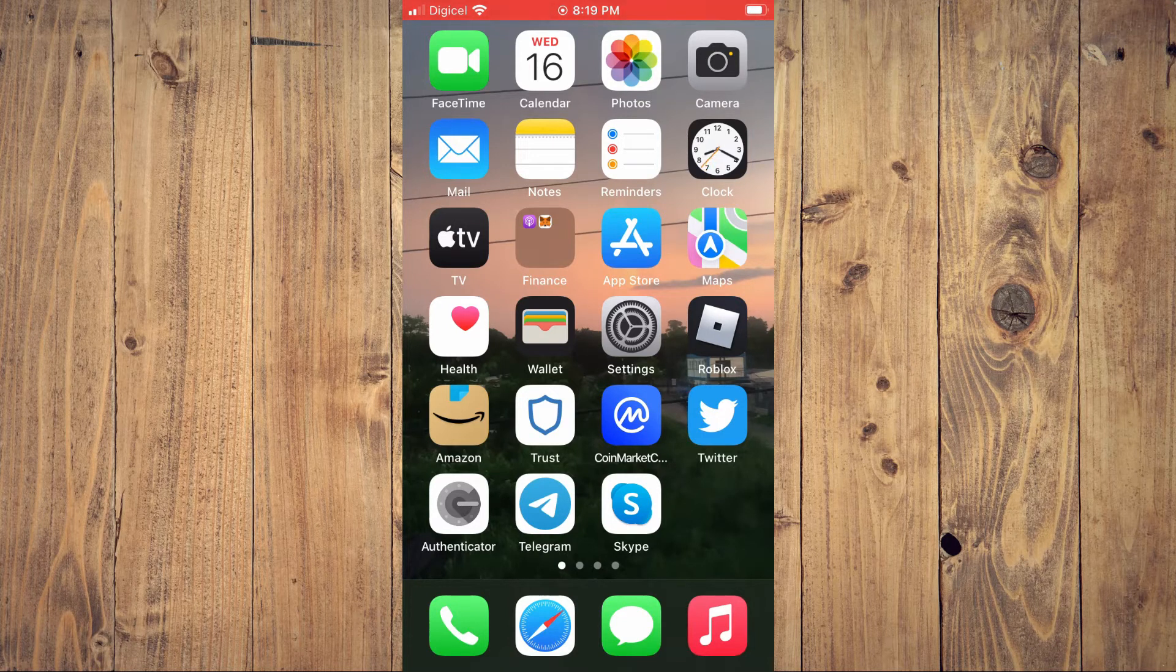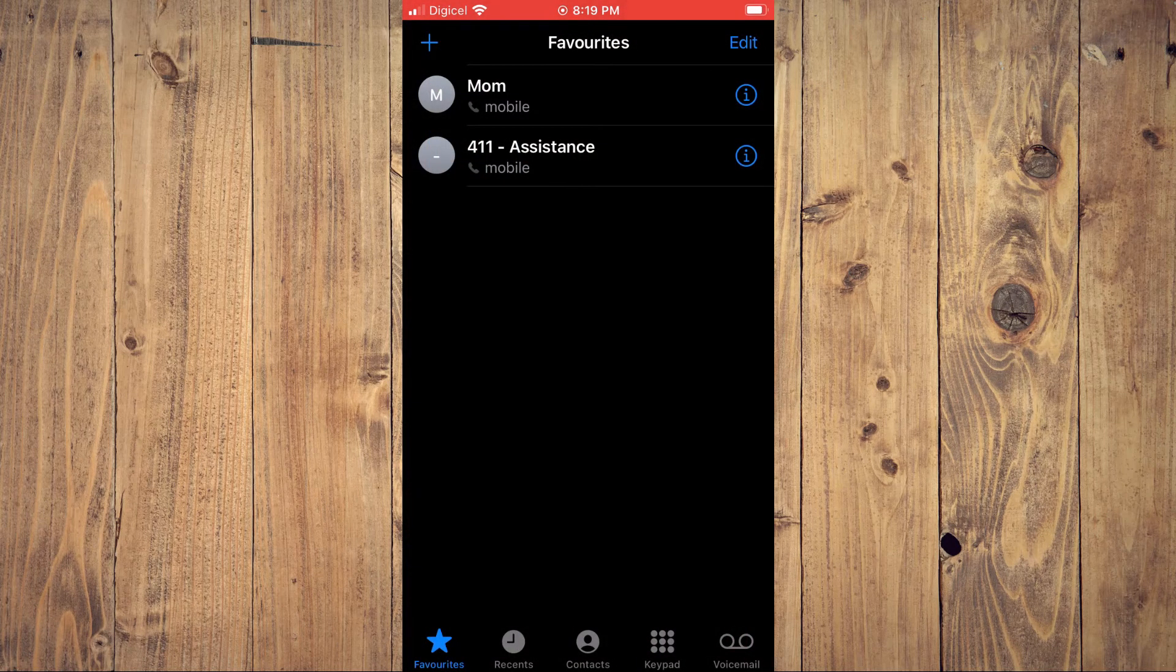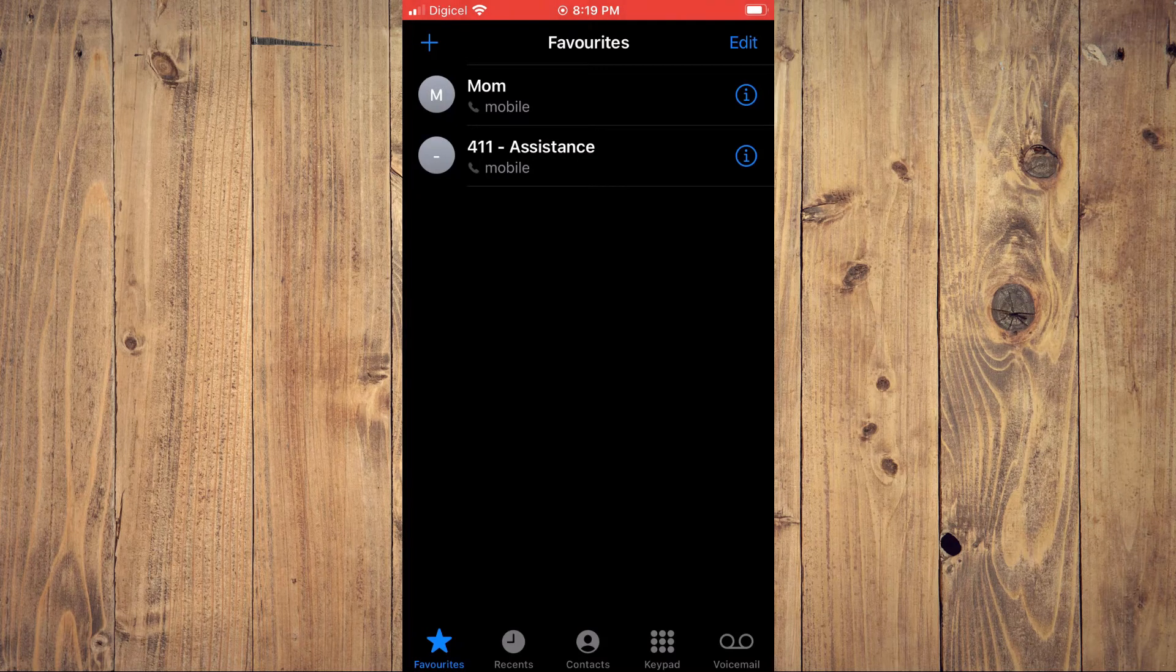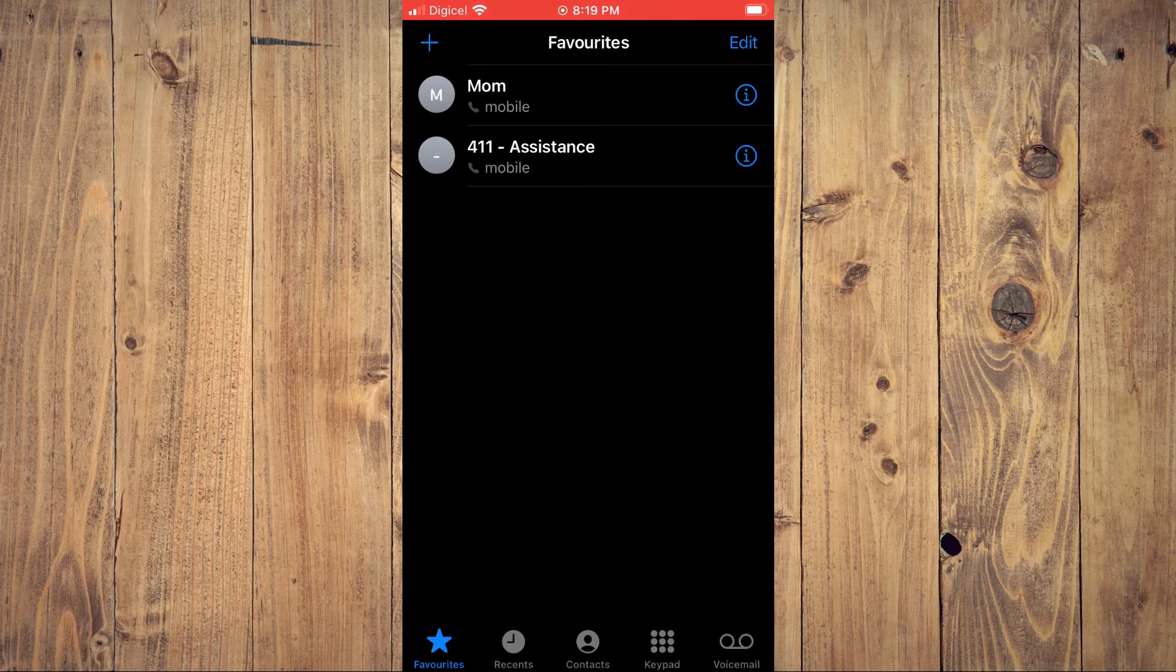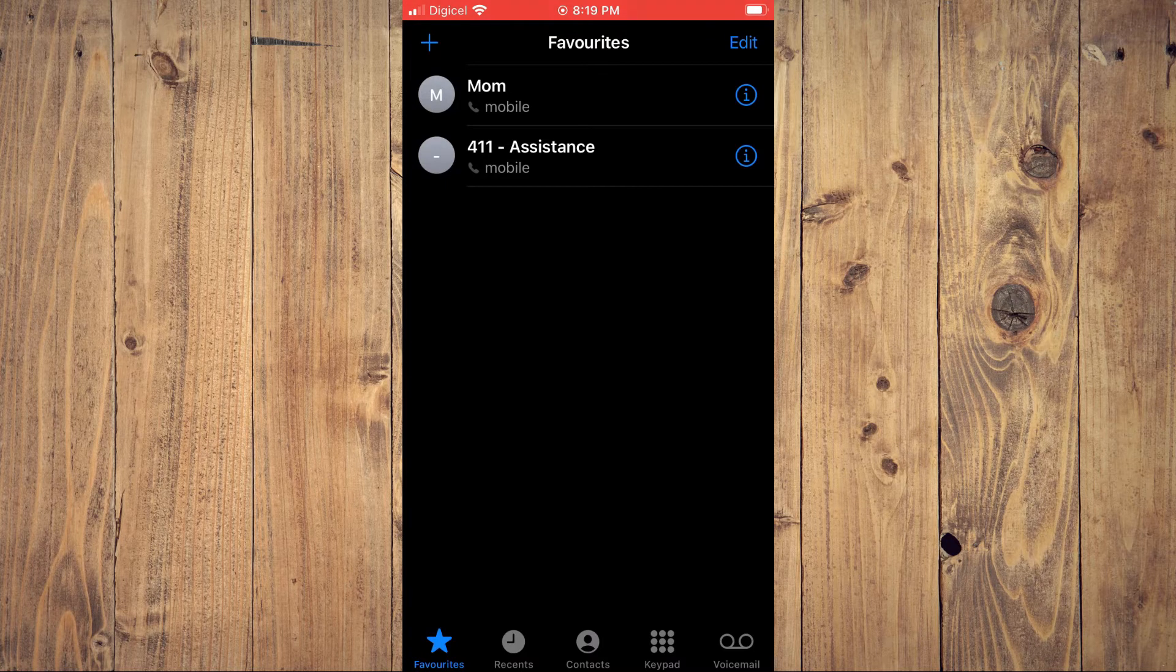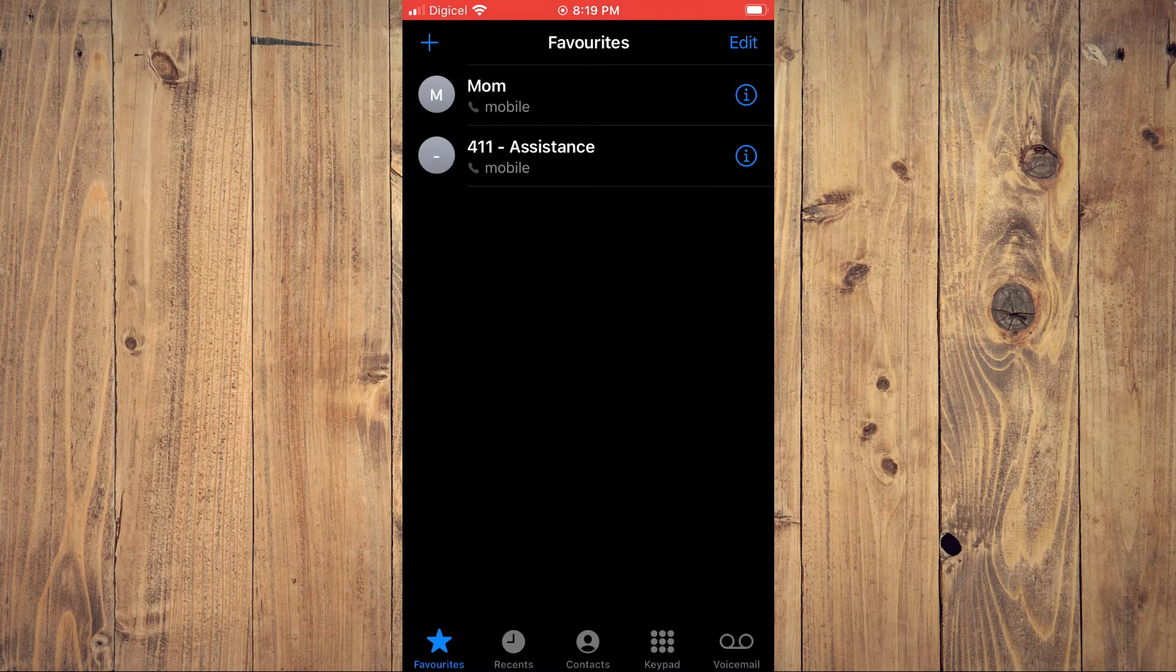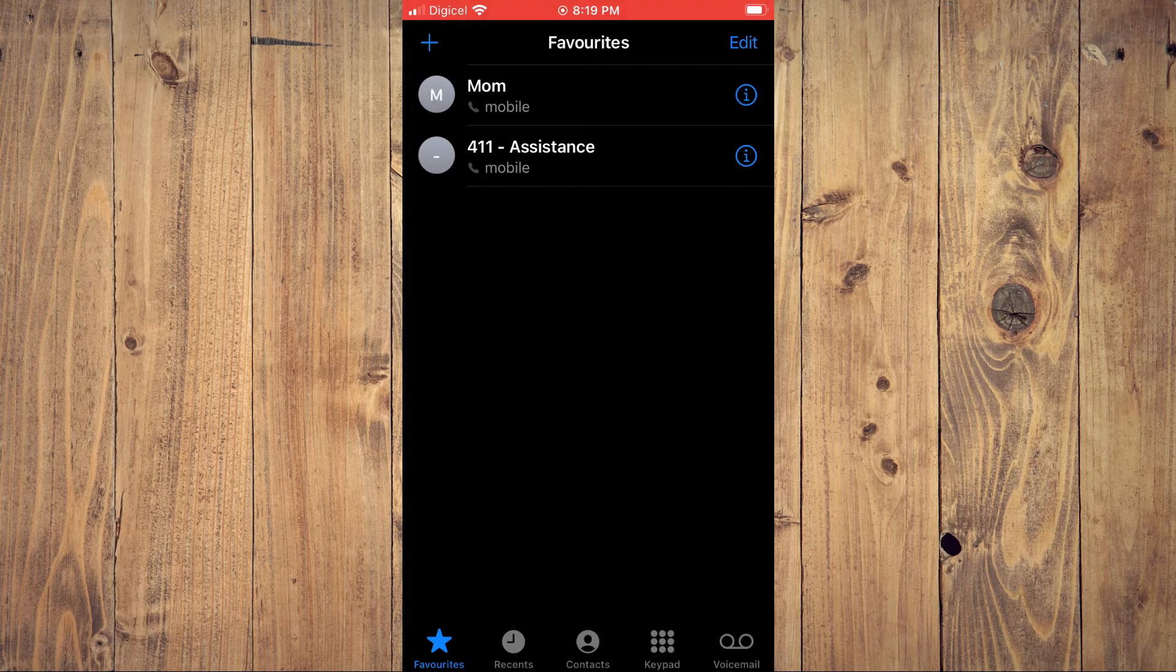Then you're going to tap on the star in the bottom left-hand corner right where you see favorites, and you want to add the contact that you would like to receive a call from as your favorite.